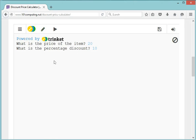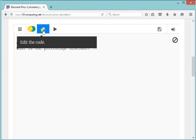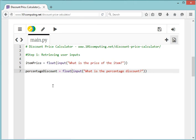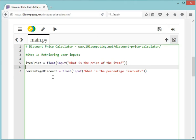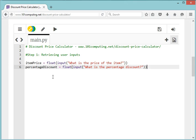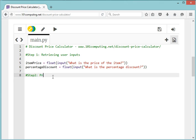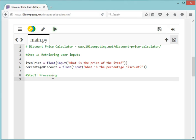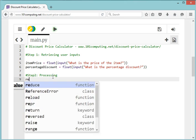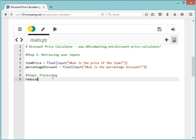Back to our code. I'm going to group these two together and complete step two, which is the processing part of my code. This is where we're going to calculate the reduced price, so we need another variable which I'm going to call reducedPrice.